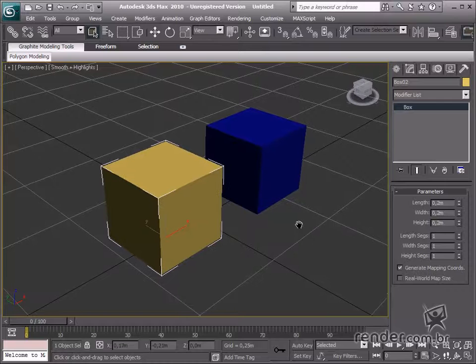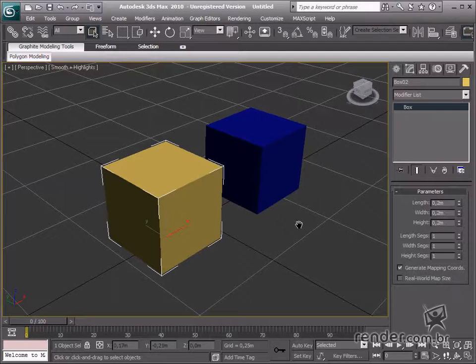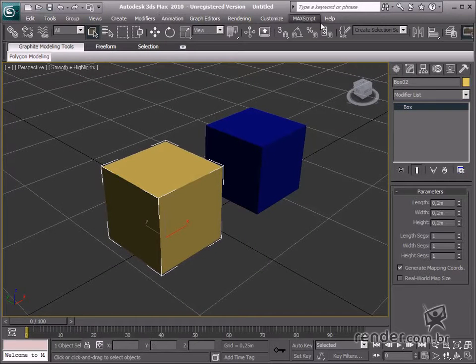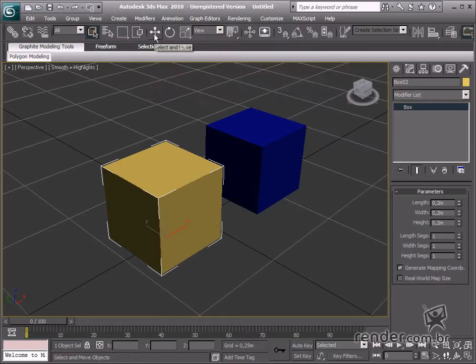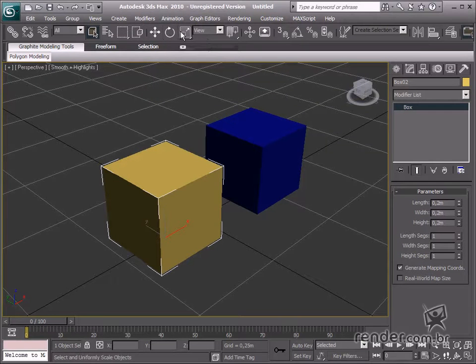Snap Tools are on the main toolbar, and there are four types of snaps. Three of them are integrated with the editing tools: Select and Move, Select and Rotate, and Select and Scale.